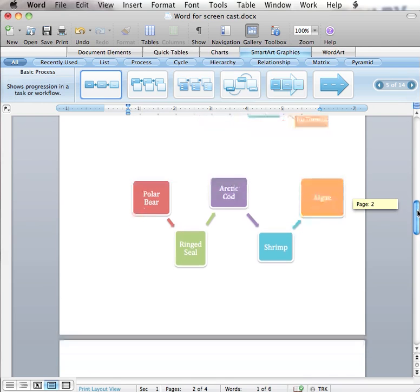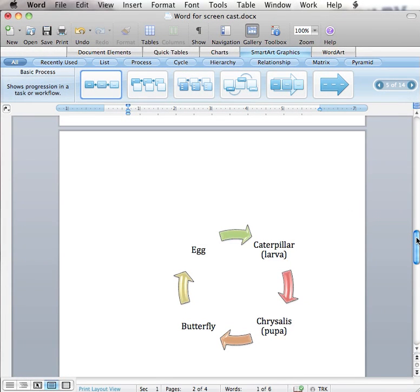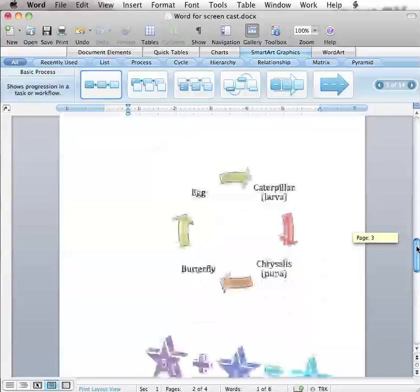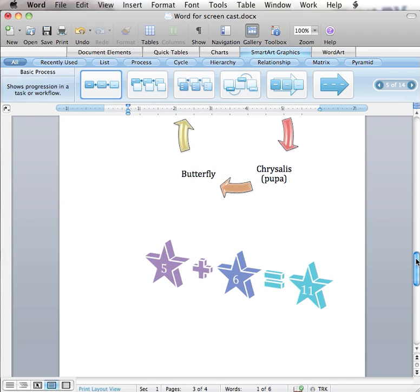The third example I have included is a text cycle SmartArt graphic used to show the life cycle of a butterfly. The fourth example I have included is an equation SmartArt graphic used to spice up showing simple addition to the lower levels of elementary school.